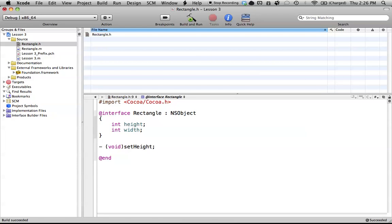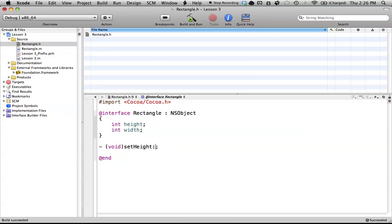We'd need a parameter for the new height so that in our code, we can specify what a new height's going to be, and then that function or method will use the parameter that we stick in there, and then it will assign height that new parameter value. So to create new parameters in Objective-C, we use a colon, such as that.